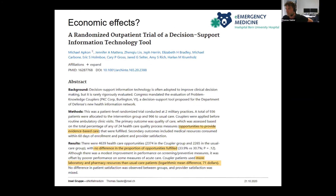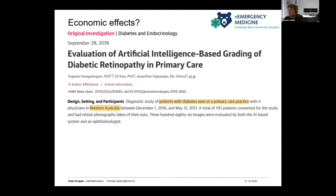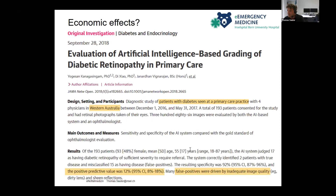It gets worse when looking at economic effects — there is no meta-analysis on this. One randomized outpatient trial of a decision support IT tool found it actually became more expensive, requiring more laboratory and pharmacy resources than usual care. And an evaluation of AI-based grading of diabetic retinopathy in primary care in Western Australia found a positive predictive value of only 12%, generating many expensive false positives, mostly due to image quality problems.